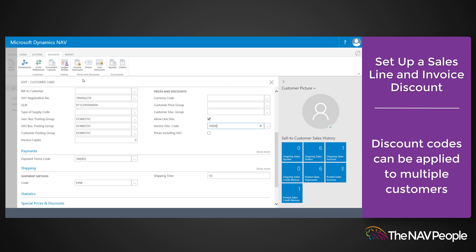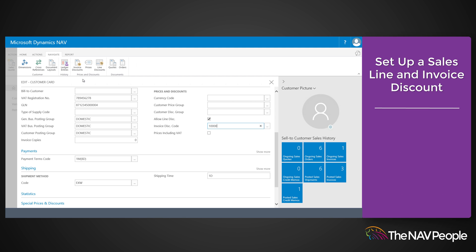Proceed to set up the new sales invoice discount terms. In the customer card window, choose the invoice discounts action. The customer invoice discounts window opens.